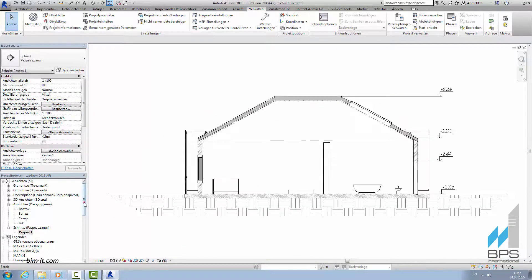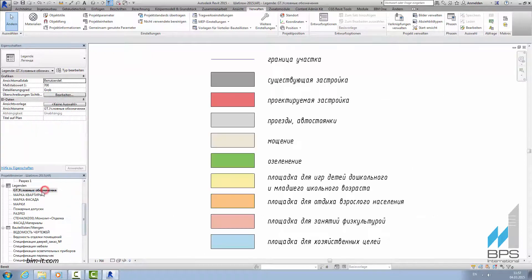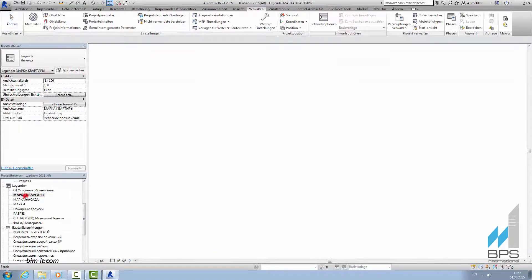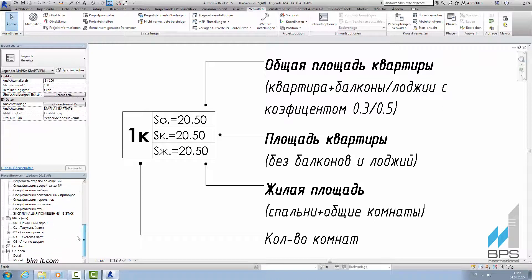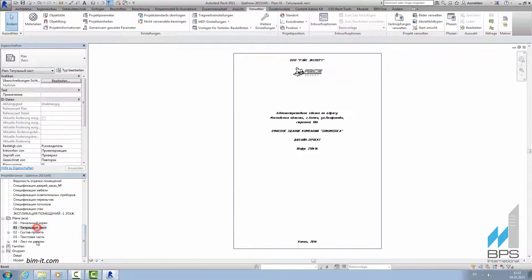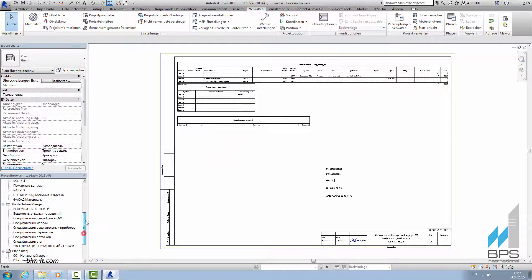All the sheet elements, like for example legends or mugs, are also included into the template. So as titles, stamps, basic specifications and schedules.